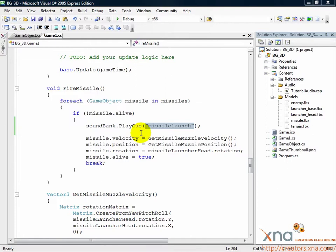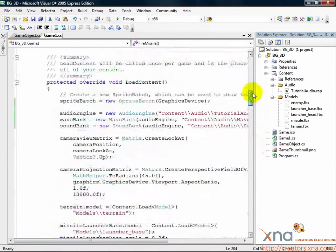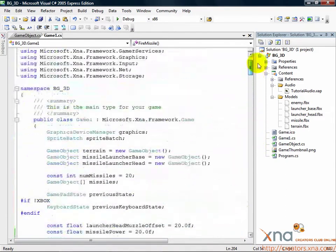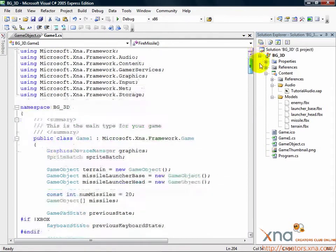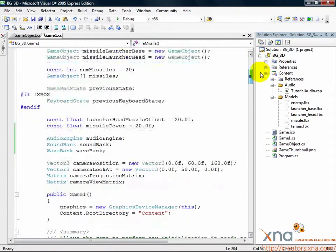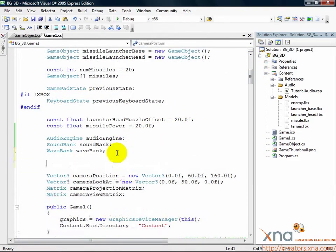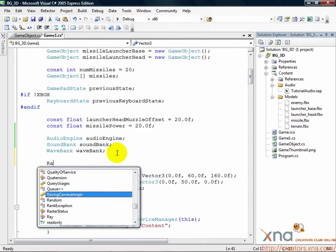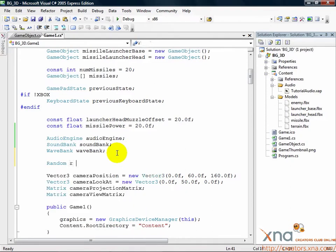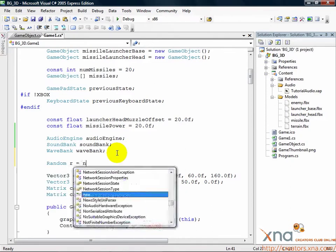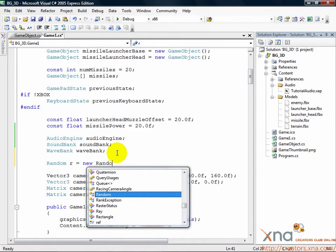So let's start up at the top of Game1.cs and declare the necessary variables. Find where you declared your audio variables, add a new line and then the following line: Random r equals new random.